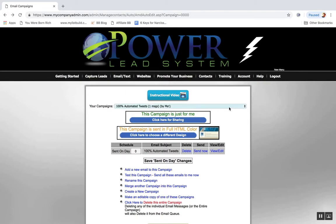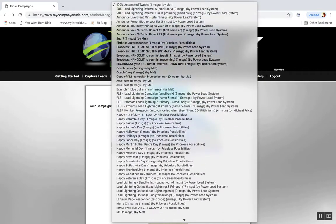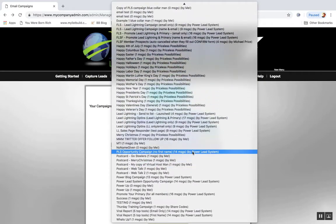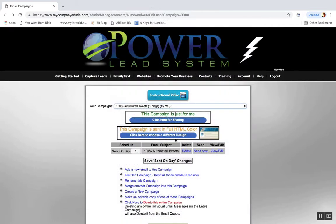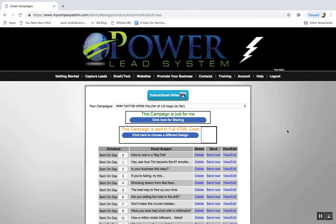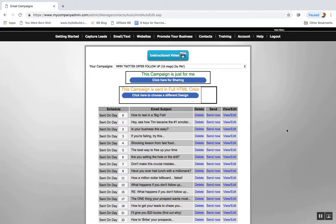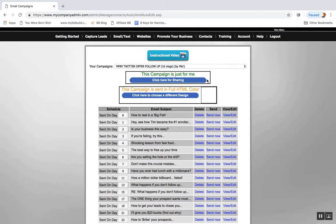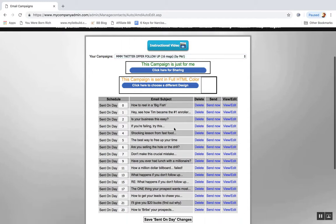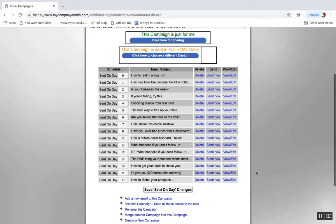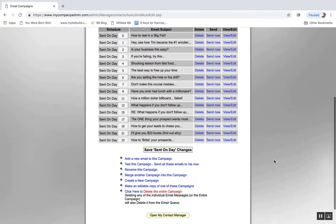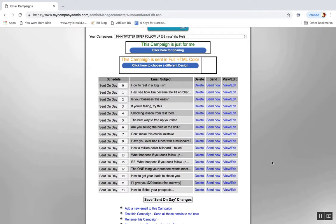So it's in view edit campaigns. All the way at the bottom you got, let's do this one, Twitter follow-up, 16 messages. So I think this is an example. Basically this is an example of 16 messages of the regular campaigns to promote Lead Lightning or Power Lead System. And I basically went in here and I edited every one to fit my current campaign with my Twitter course that I promote.